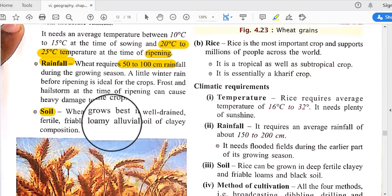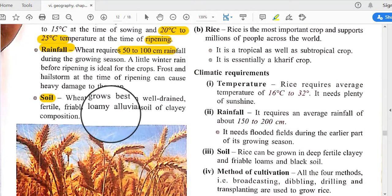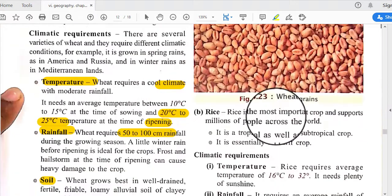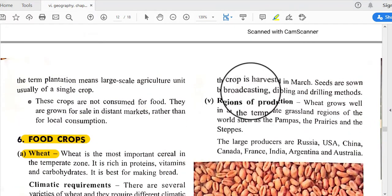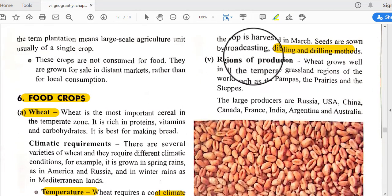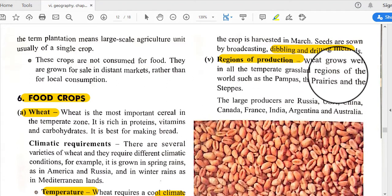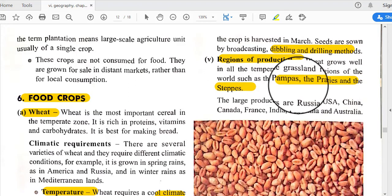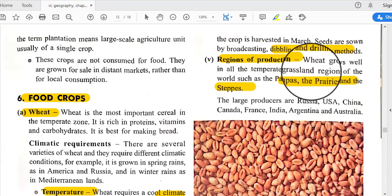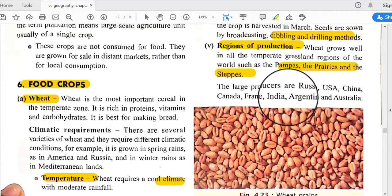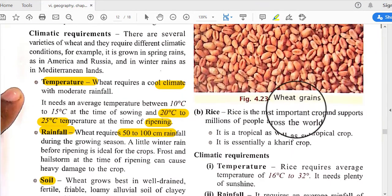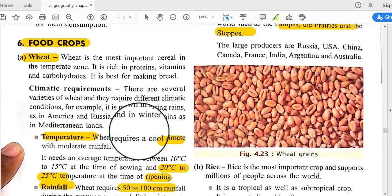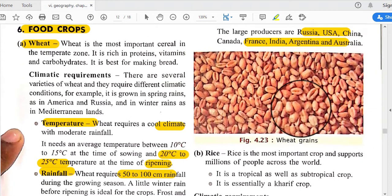Wheat grows best in well-drained, fertile, friable loamy alluvial soil of clay composition. It is a rabi crop; the field is prepared in November and the crop is harvested in March. Seeds are sown by broadcasting, dribbling, and drilling methods. The major producing regions are the temperate grassland regions such as the Pampas, Prairies, and Steppes. Leading producers are Russia, USA, China, Canada, France, India, Argentina, and Australia.